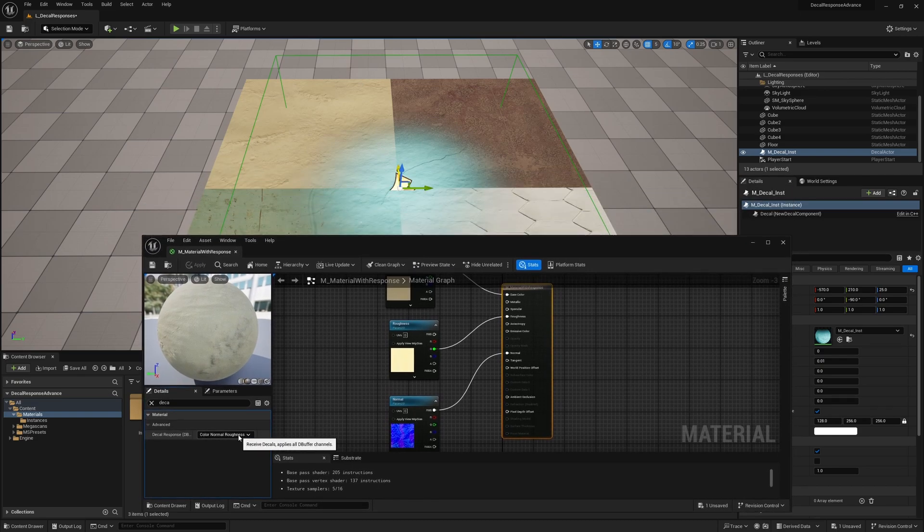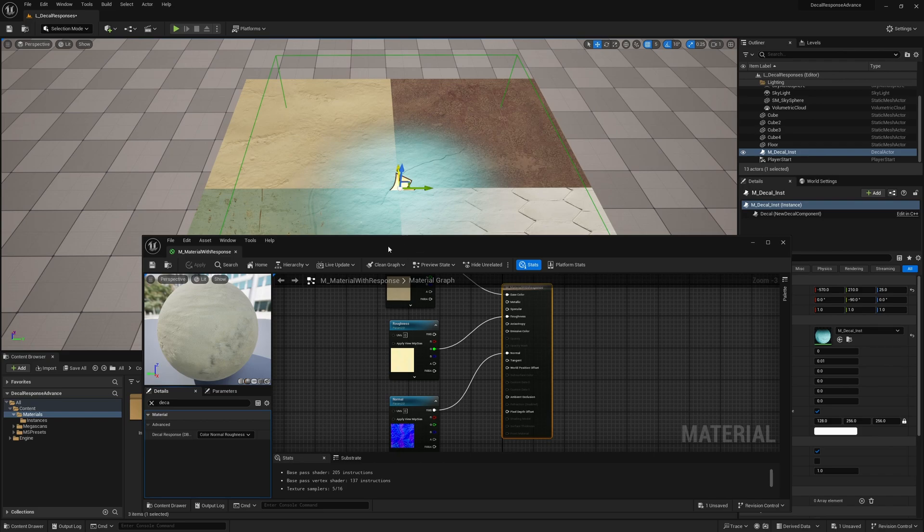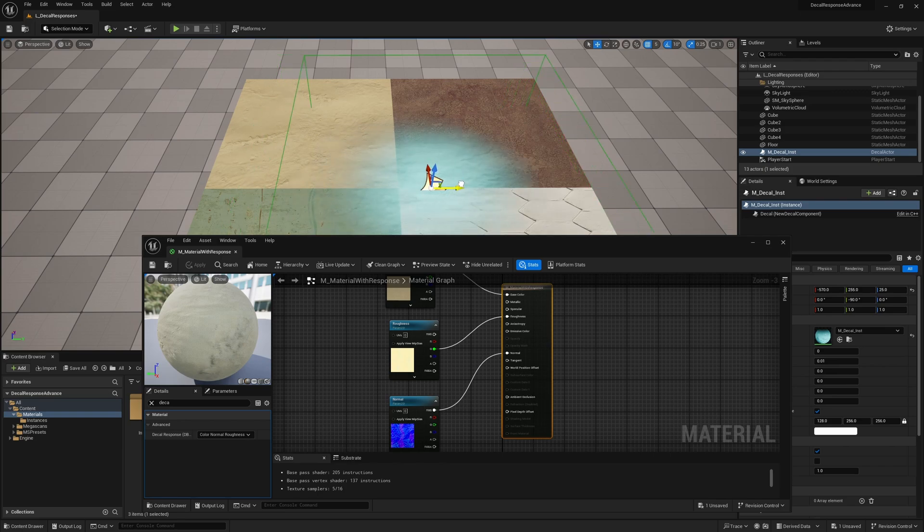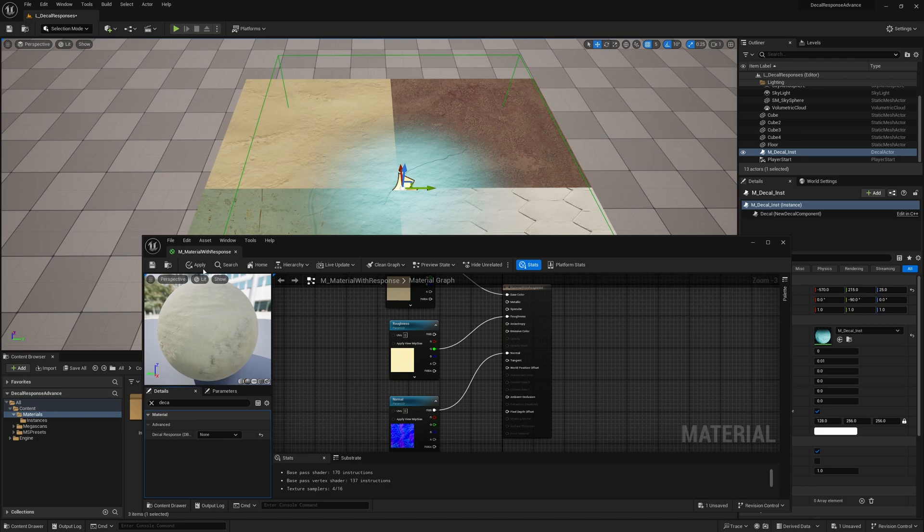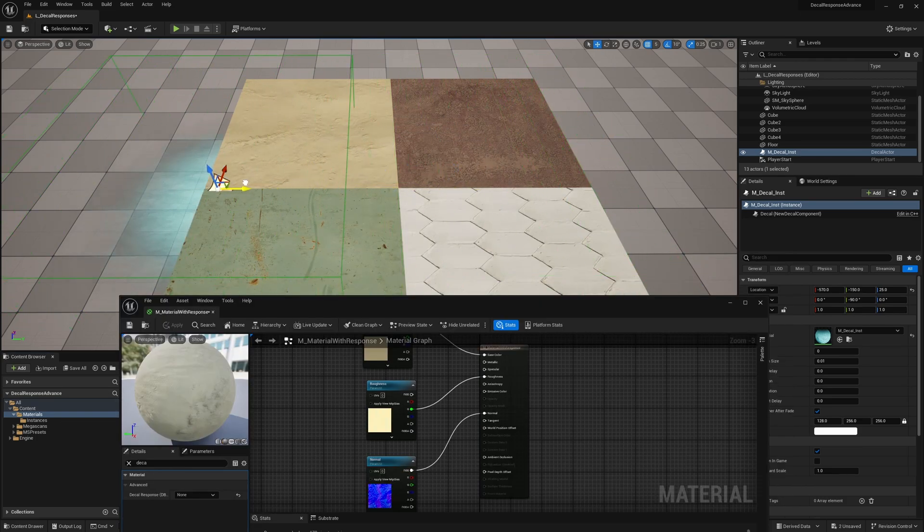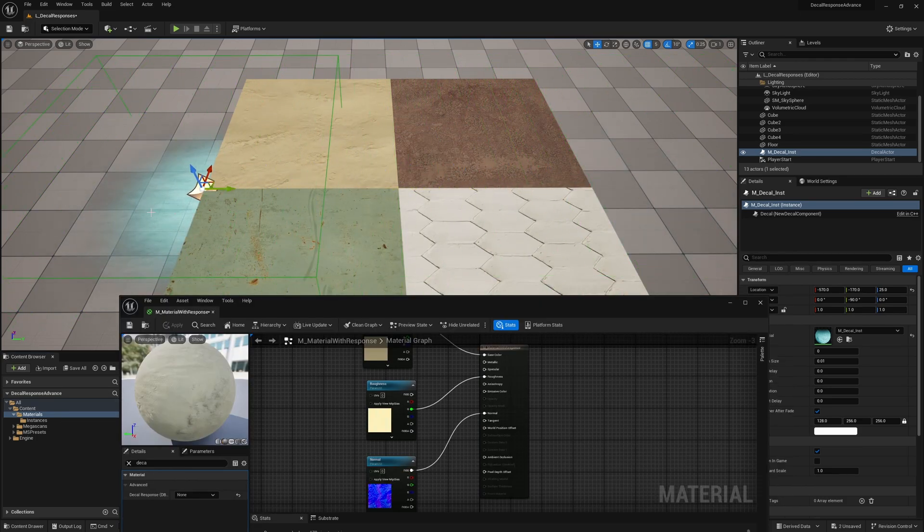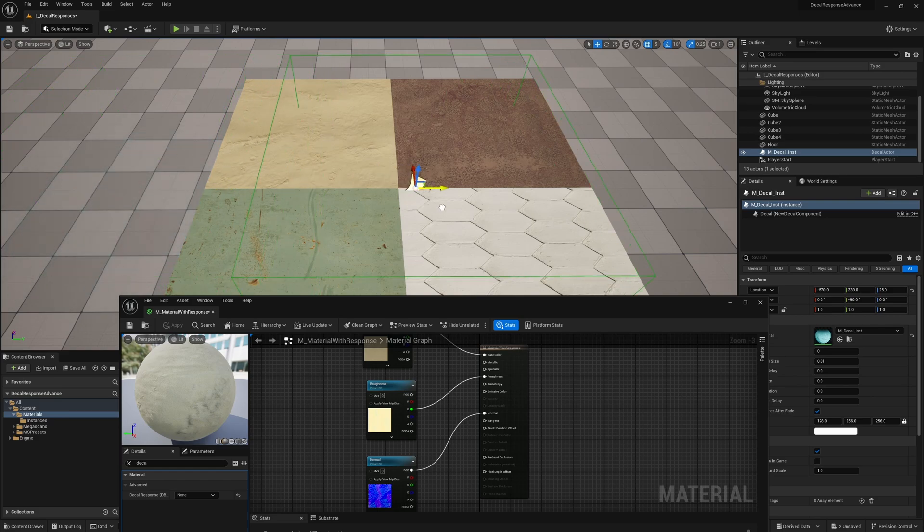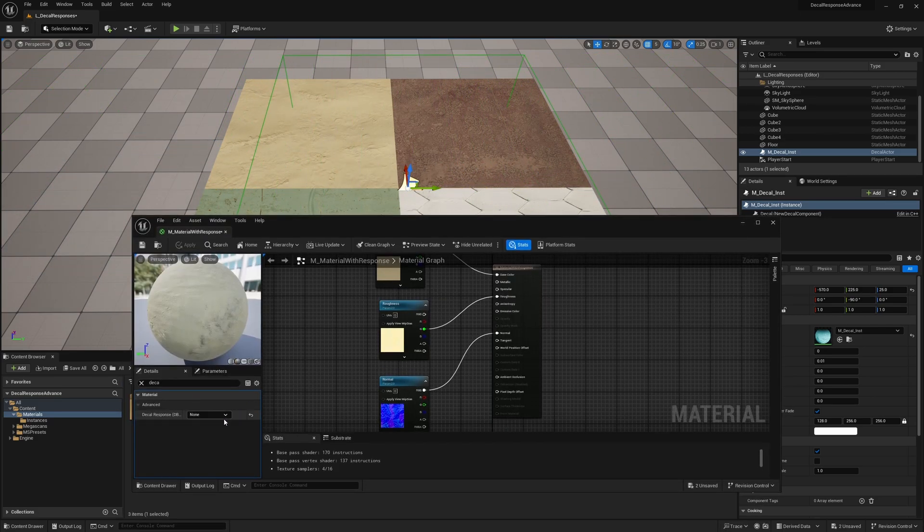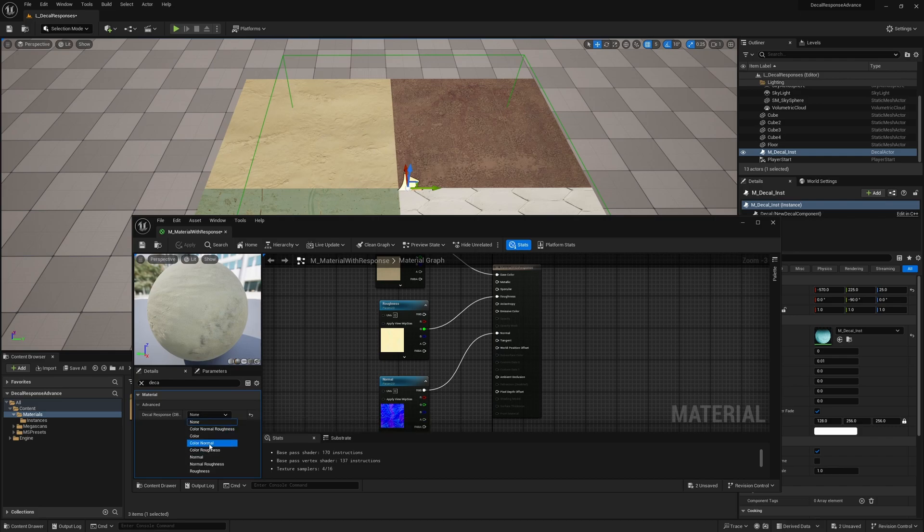As you can see, as of right now, it has the color, the normal, the roughness, it's all coming through onto this material. But if I set this to none, and then hit apply, all of a sudden, I don't have anything on this material. Now it affects still over here on this grid that still has the default, but these are all instances of the same. So it has nothing. So if I do, for example, color roughness and hit apply, you can see it is now completely flat normal here. It's completely flat.